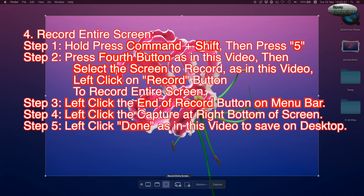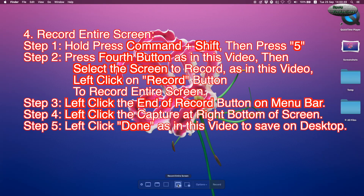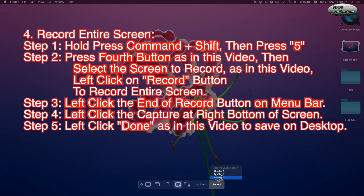Step 2: Press the 4th button as shown in this video, then select the screen to record as shown in this video. Left click on the record button to record the entire screen.